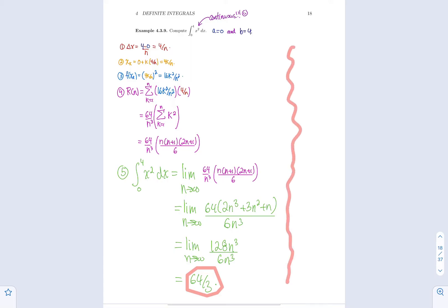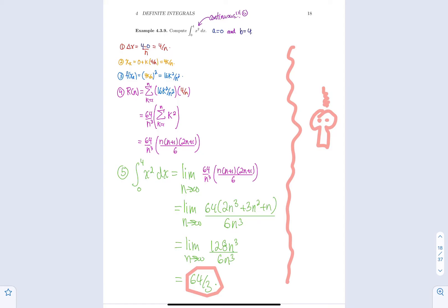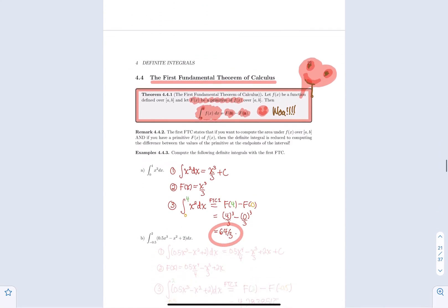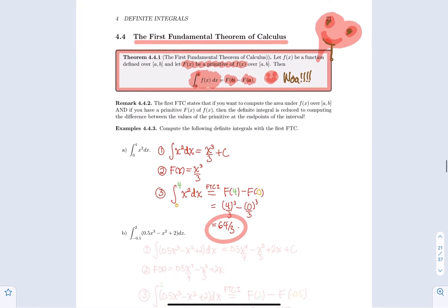If you're asked to do it using the limit definition, you have to do it like we did in example 4.3.9. But if you're asked to do it using the fundamental theorem of calculus, find a family of primitives, just use one, and then use FTC1 to get the value. And the solution is just so cool.